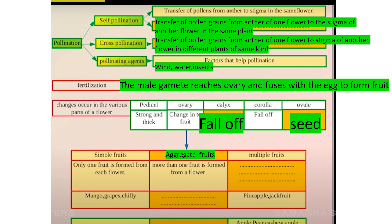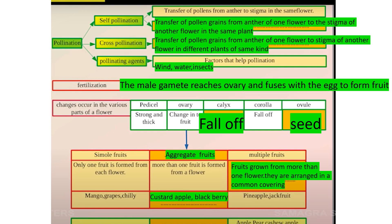Simple fruits: only one fruit is formed from each flower. Examples are mango and chili. Aggregate fruit: more than one fruit is formed from a single flower. Examples are custard apple and blackberry. Multiple fruits: fruits grown from more than one flower. Examples are pineapple and jackfruit.